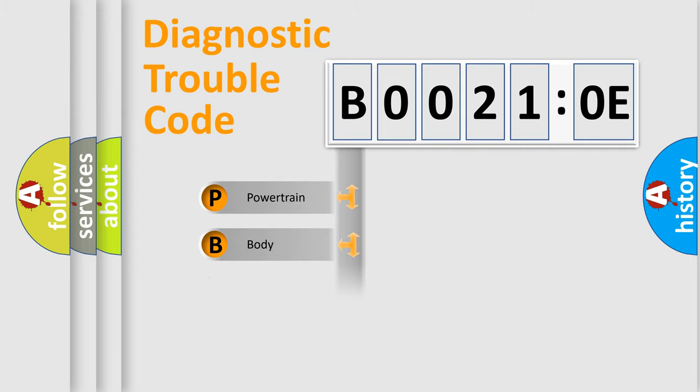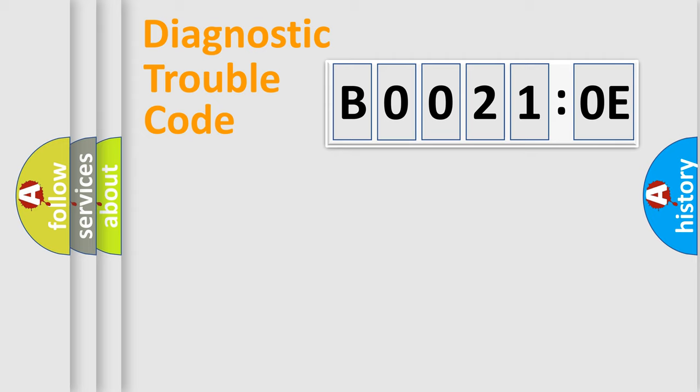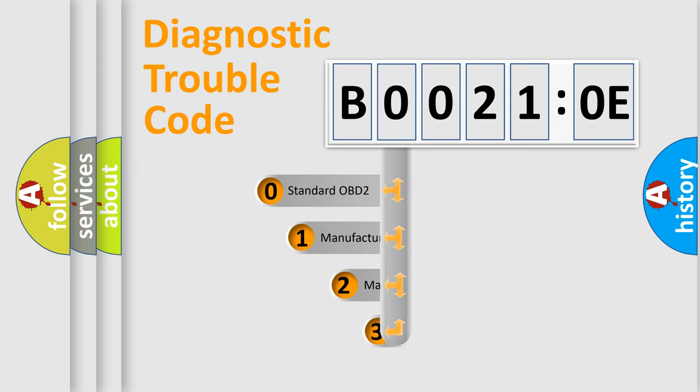Powertrain, Body, Chassis, Network. This distribution is defined in the first character code.